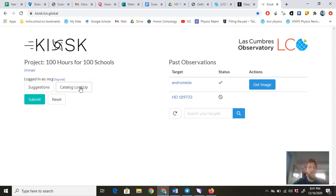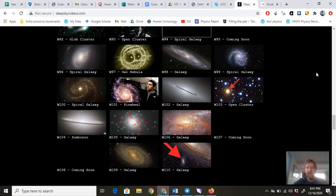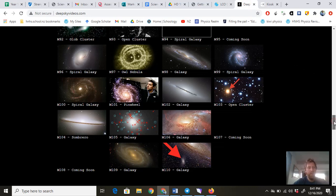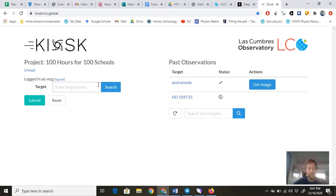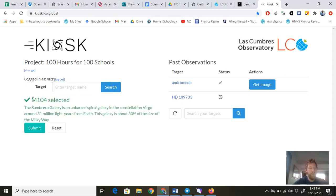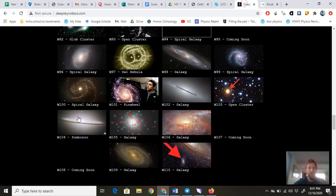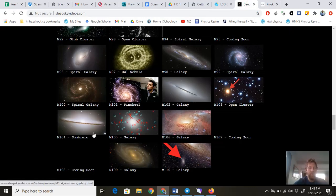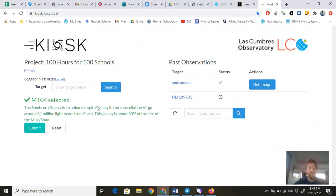The first thing once you're in here is your catalog lookup. So enter your target name. I'm going to go back to my Deep Sky Videos and pick one. I'm not sure how it's going—M104. So let's just type in M104 and see what it does. Search. It knows M104, the Sombrero Galaxy. That's what I chose, wasn't it? Yeah, M104 Sombrero Galaxy. It's an unbarred spiral galaxy in the constellation Virgo. The galaxy is about 30 percent of the size of the Milky Way. Then you just go submit and it tells you if you can take a photo of it.